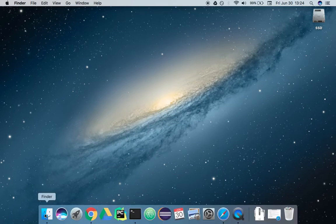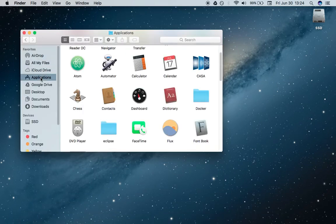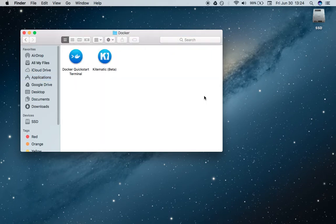Now if we go into Finder and go into Applications, you will actually have a Docker folder that you can go into. What you want to do is just go ahead and open this Docker Quick Start Terminal.